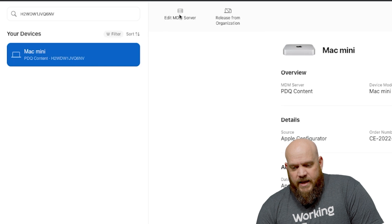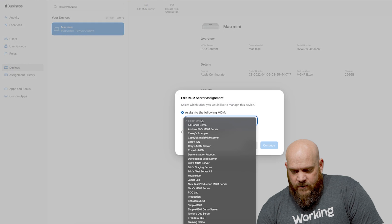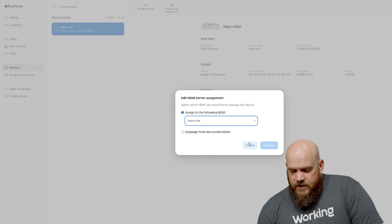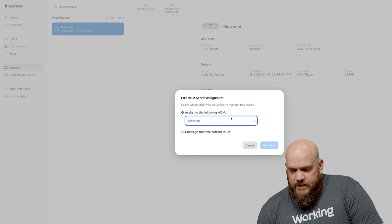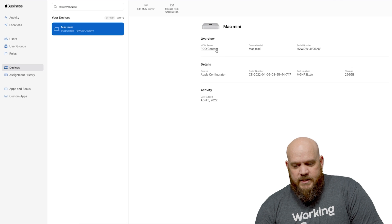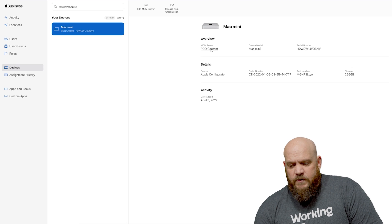Now if I were to edit the MDM server you can see that I would assign it and there's a large dropdown of possible options. I've already assigned it to the PDQ content previously in the test so the device is assigned to the right server.